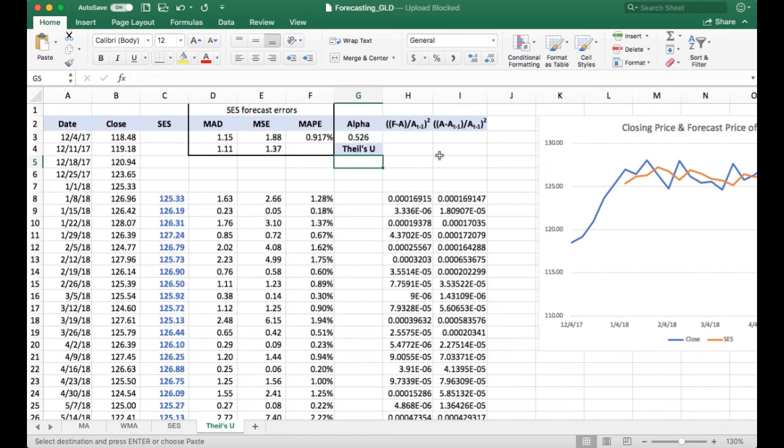Since our alpha came out to be less than one, I can predict with pretty high confidence that Theil's U is also going to come out to be less than one, and indicate that the single exponential smoothing is better than naive forecasting.